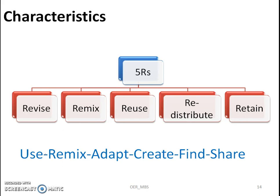Characteristics of OER are defined with help of these five R's: revise, remix, reuse, redistribute, and retain.